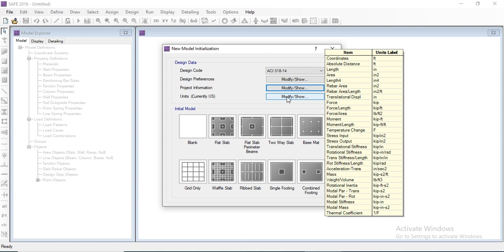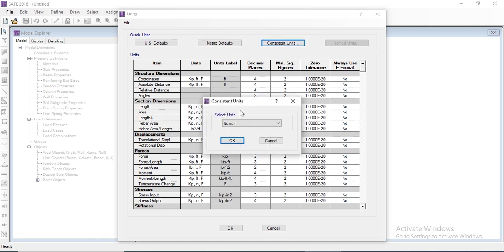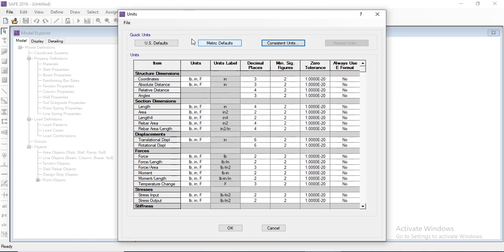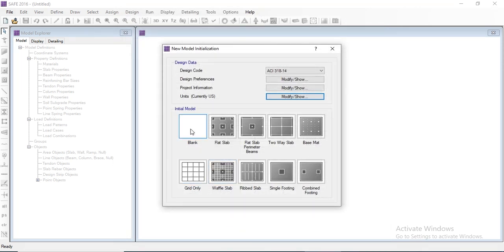We can also select the units. If we hold the mouse over this tab, the current unit will be shown. We can modify the units — there are three basic consistent unit systems, and we can also select our own units. We will go for the US customary (USD) files and click OK.